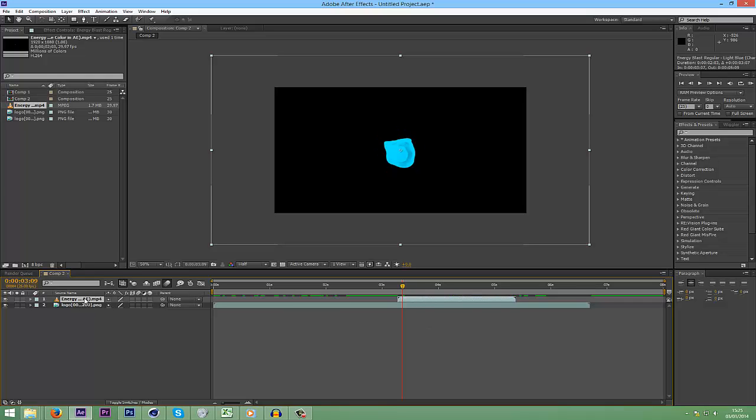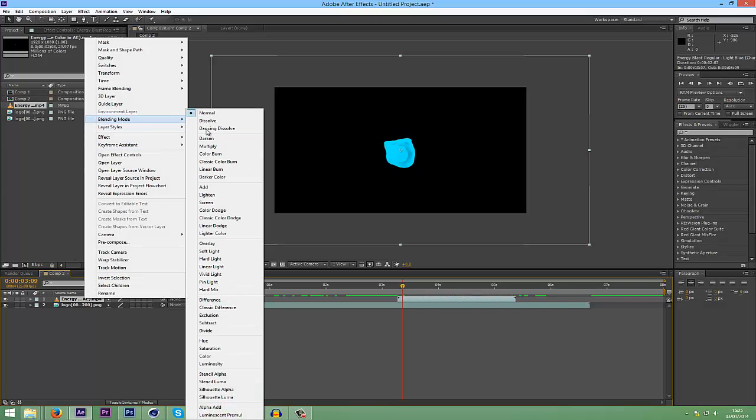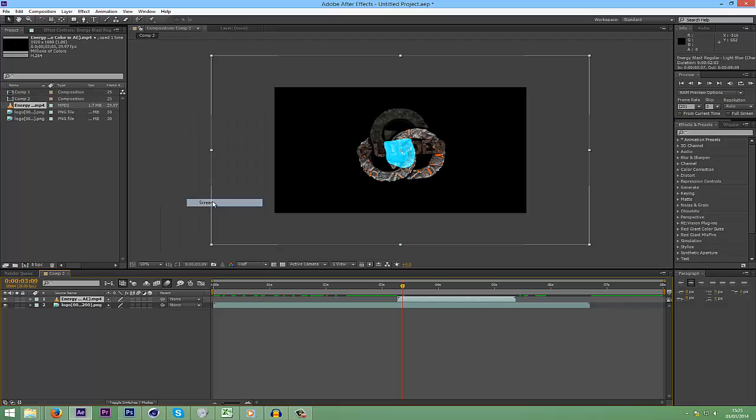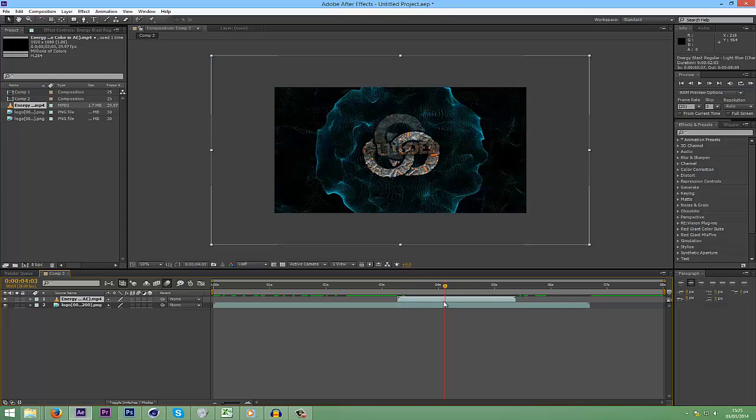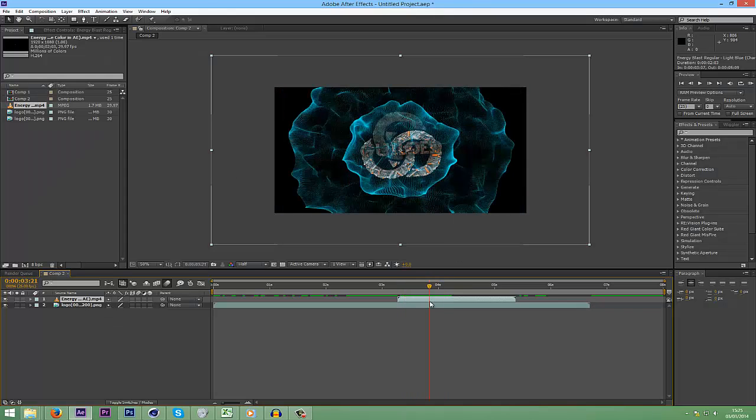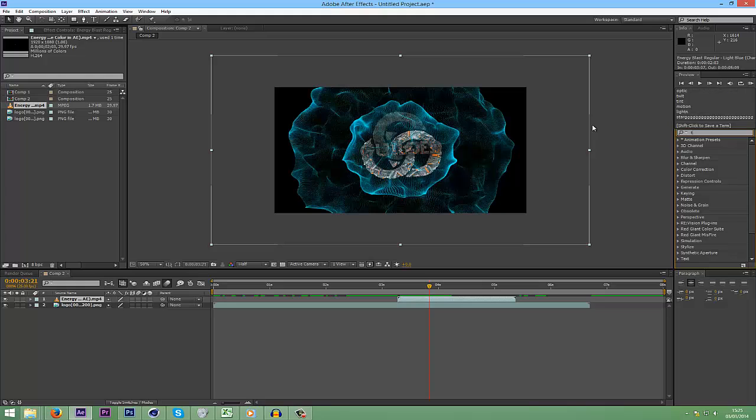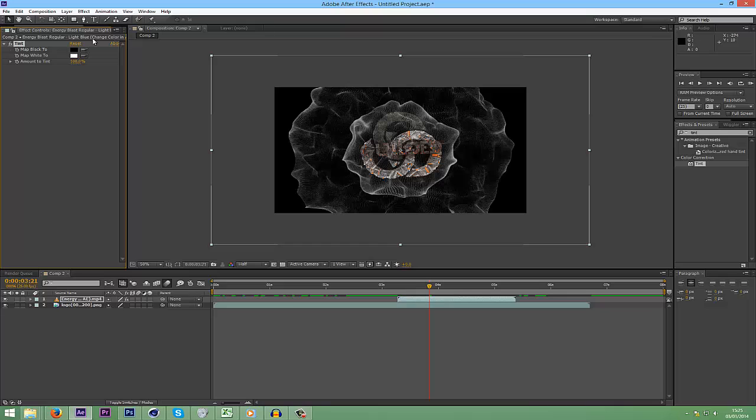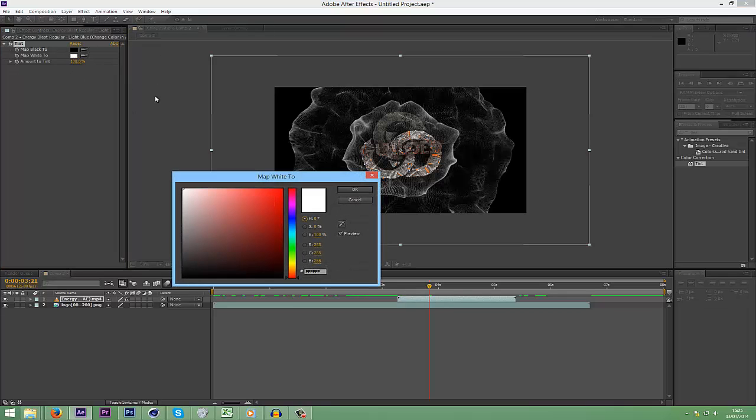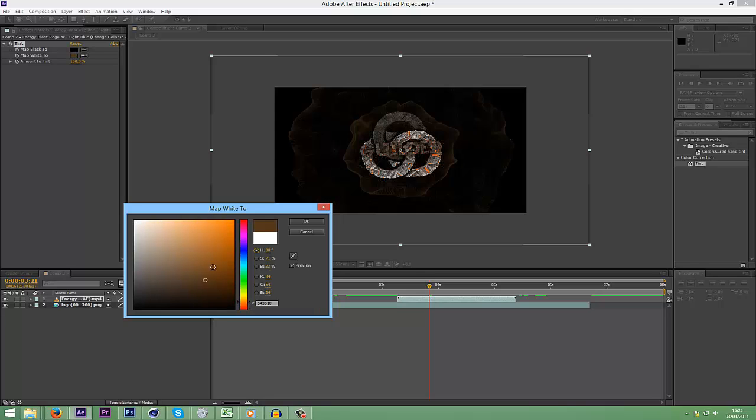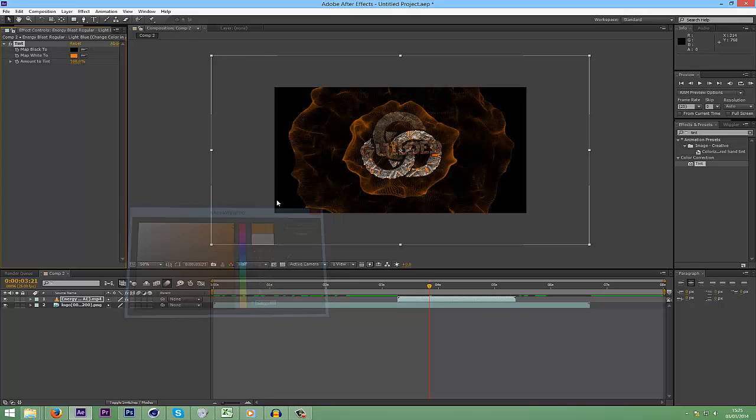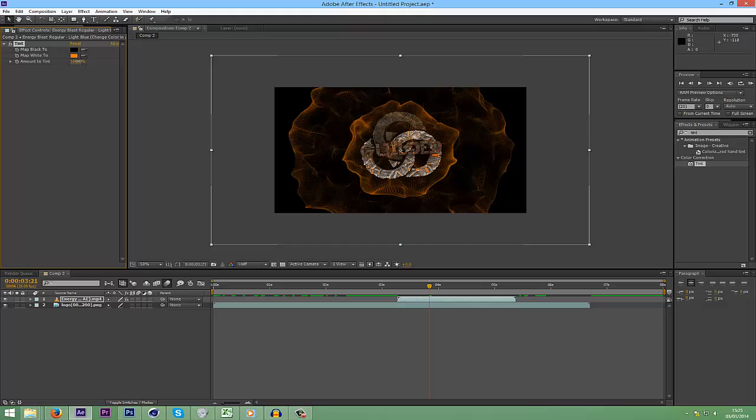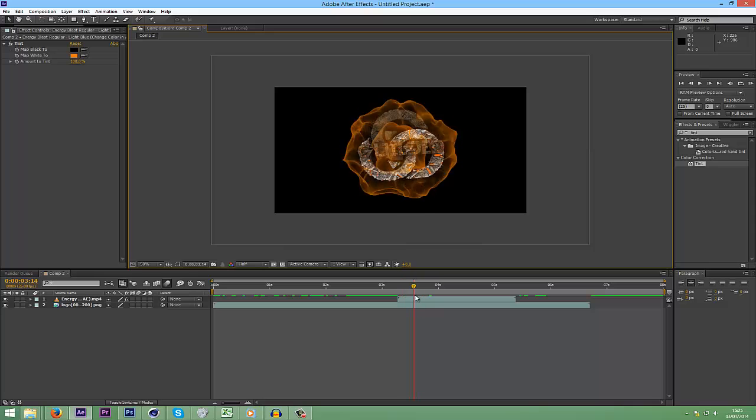And because this has not got an alpha channel, go into blending mode and screen, which will then make the black bit transparent. And then I'm going to tint this. Go into your effects and type tint. Bring your tint onto it, which will make it gray. Go into the white part. And then change it to whatever color. Whatever the main color is in your intro. So mine's orange, obviously. And that looks good.